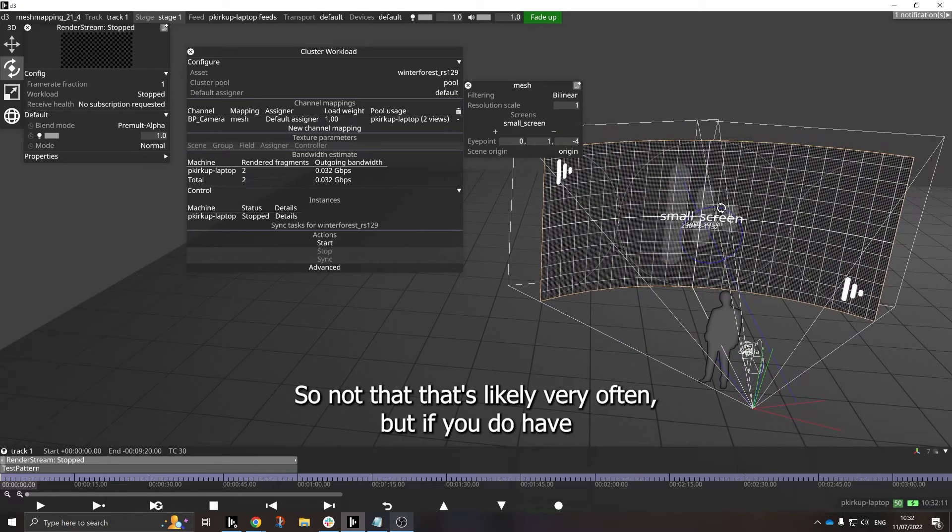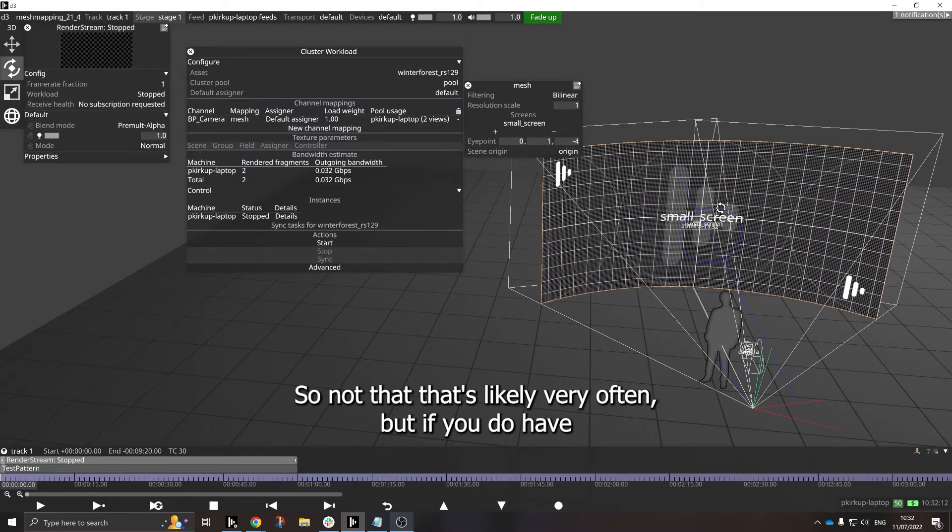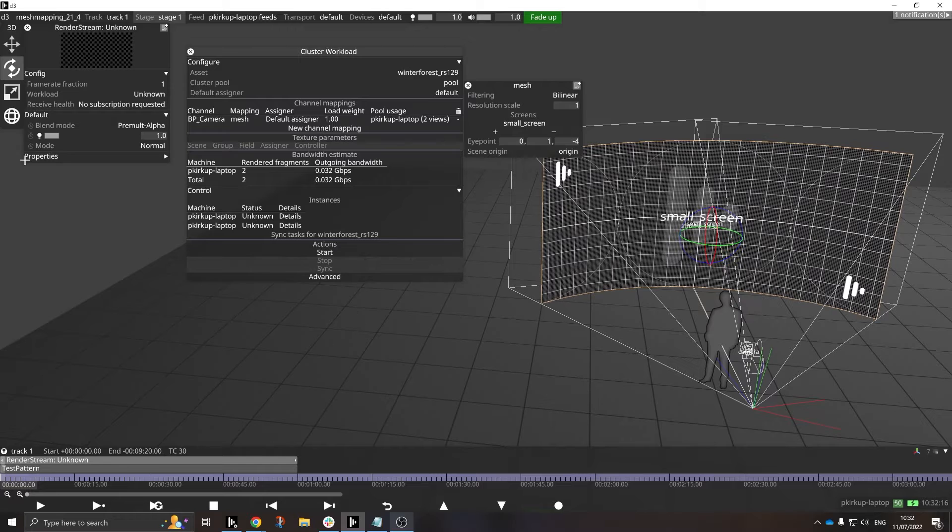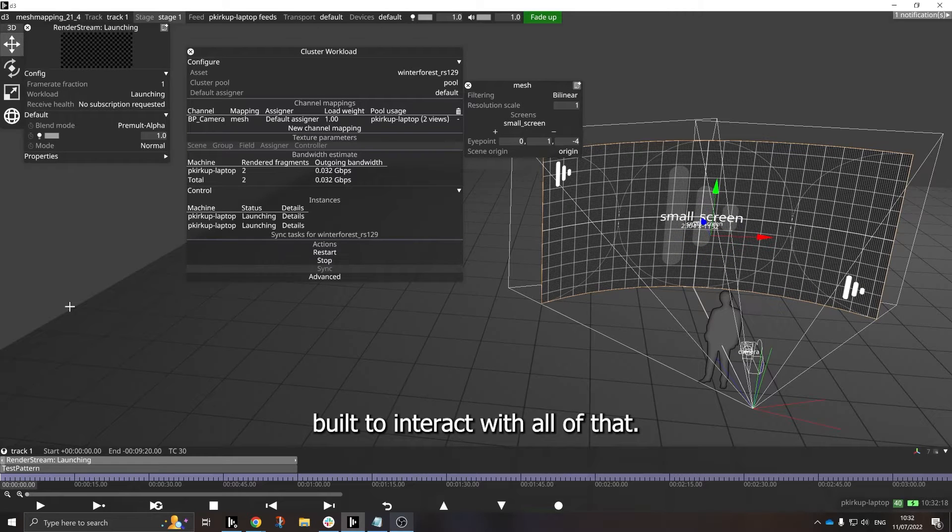So not that that's likely very often, but if you do have tracked screens in your space, this has all been built to interact with all of that.